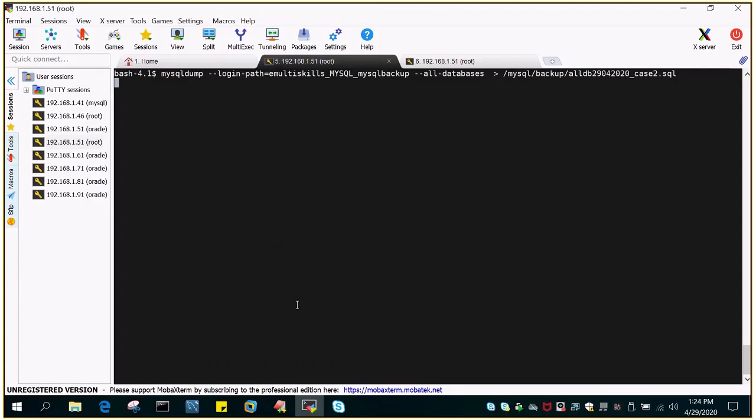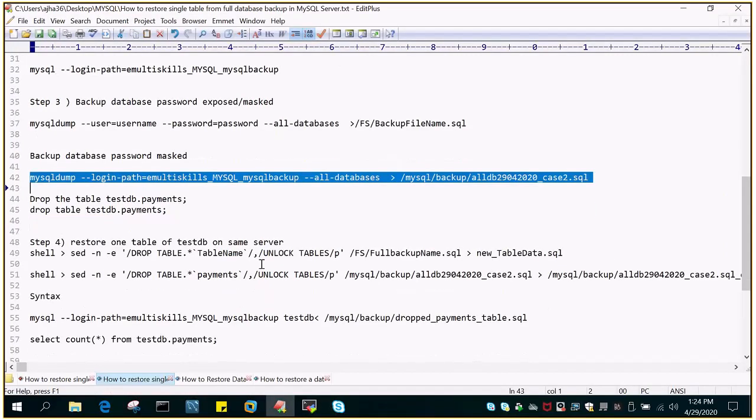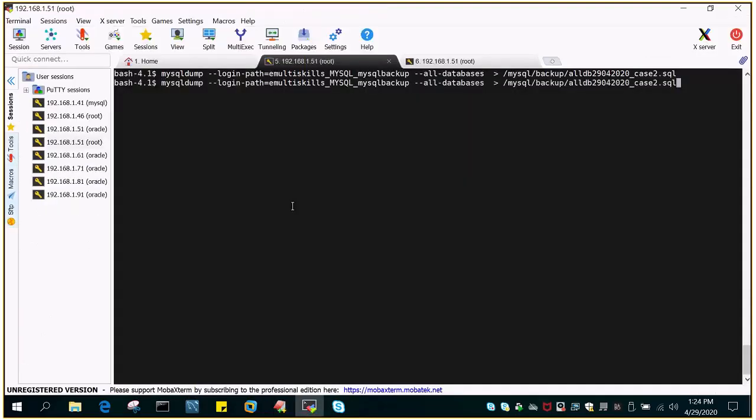So once it has backed up, what we will do is we will drop a particular table and then we will try to restore it. So I'll just say